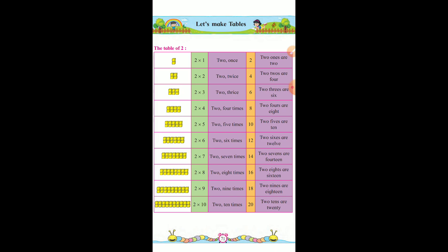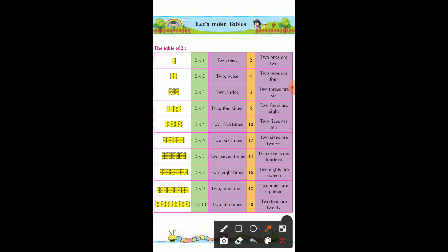Okay, the table of 2. 2 boxes over here. 2 multiply by 1 — 2 ones — 2. 2 ones are 2. 4 boxes. 2 multiply by 2 — 2 twice — 4. 4 boxes.